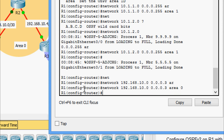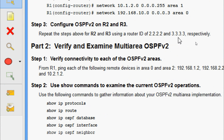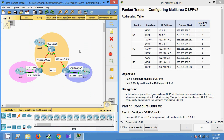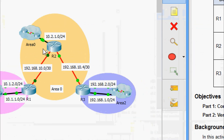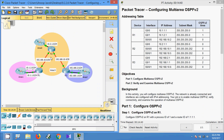Now we will come to Step 3: configure OSPF v2 on R2 and R3. Repeat the steps above for R2 and R3 using router IDs of 2.2.2.2 and 3.3.3.3 respectively. First we will configure R2. Here we can see three networks: 10.2.1.0, 192.168.10.0, and 192.168.10.4 — all belonging to area 0.